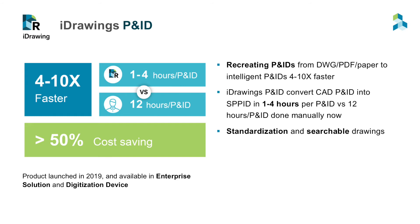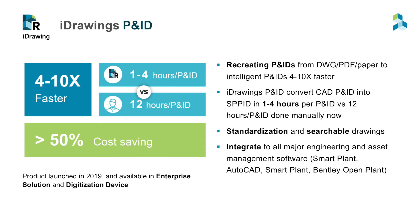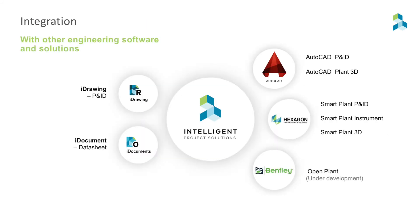And lastly, it enables a search function for you to locate critical info on P&IDs. iDrawings P&ID can be integrated with AutoCAD and Smart Plant 3D, and can be customized for other applications as needed. Integrated with iDocuments datasheet solution, iEng P&ID can get any engineering info from an associated datasheet, such as equipment list, line list, into intelligent P&ID as attributes.